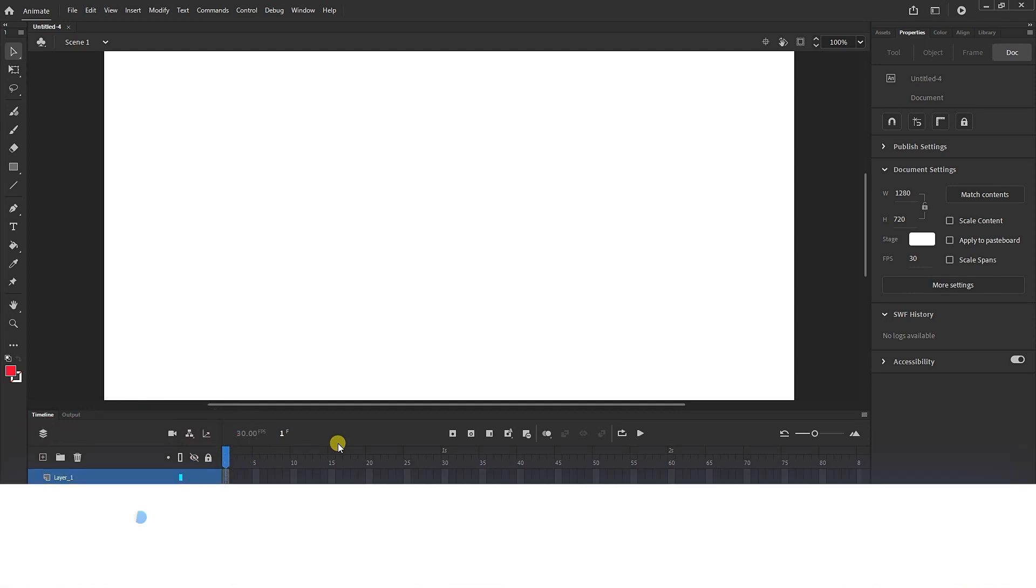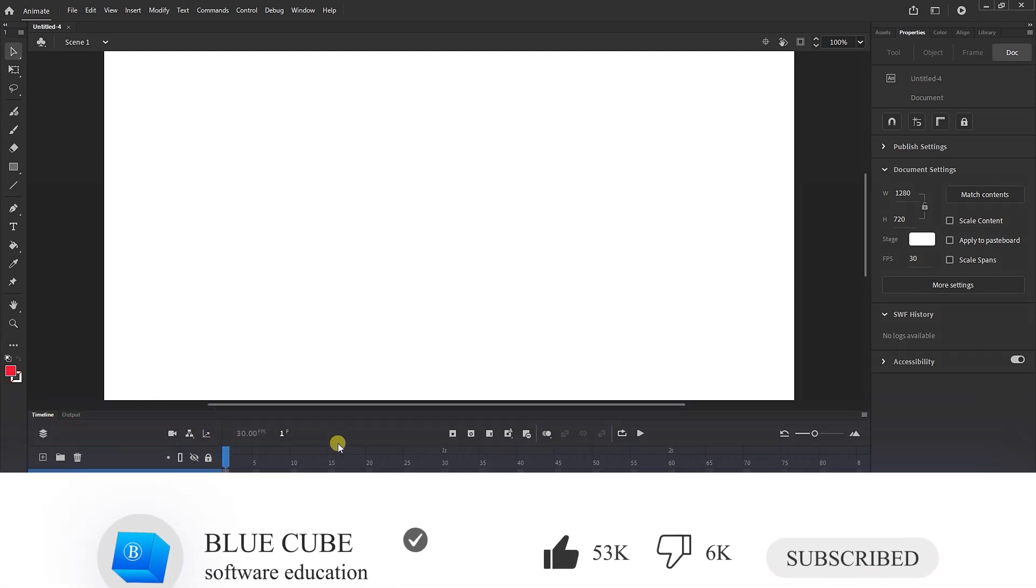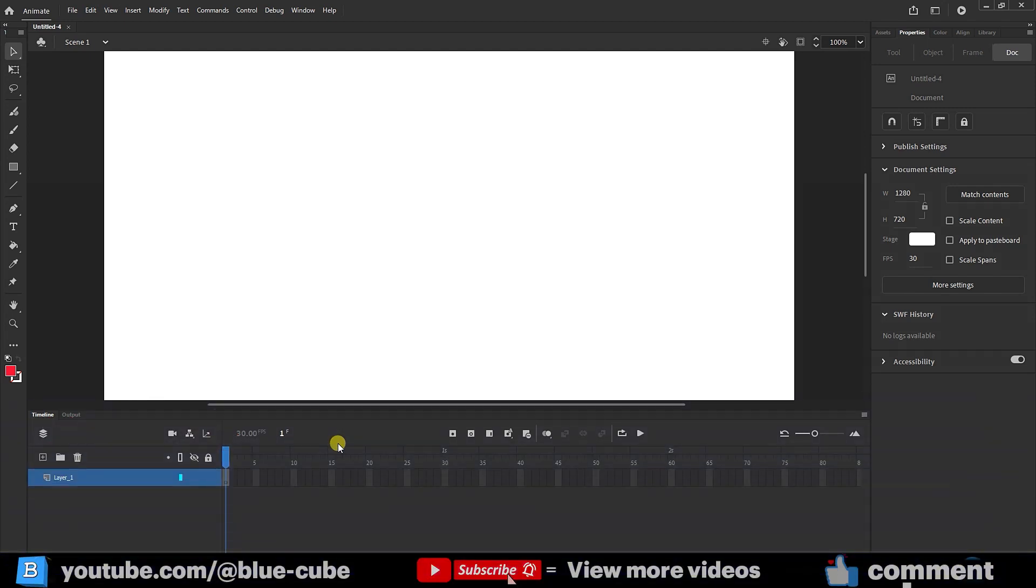Hello dear friends! I hope you're all doing great! In this video you will learn how to create classic tween, shape tween, and motion tween in Adobe Animate.